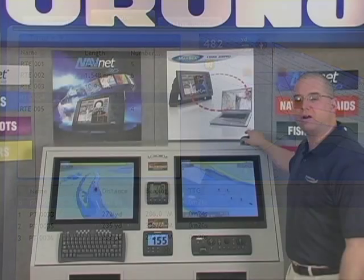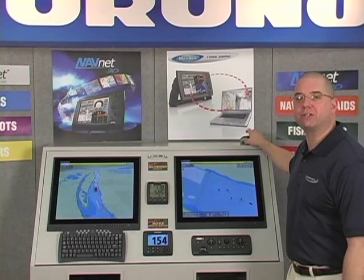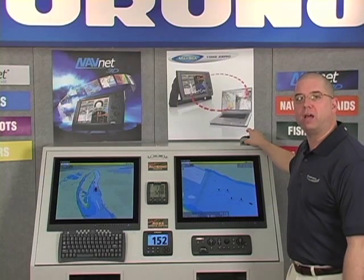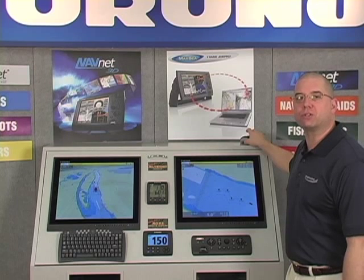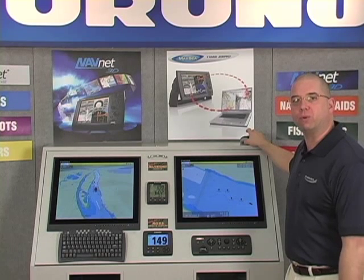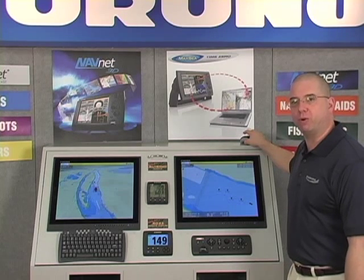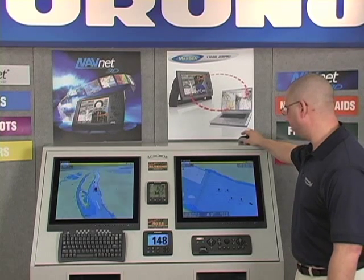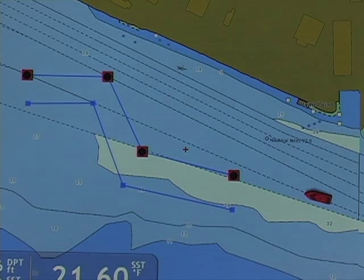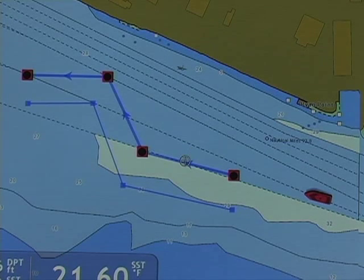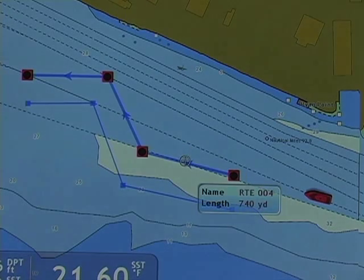Our next right click feature deals with renaming a route. Renaming a route is virtually identical to the way that we renamed points. I hover over any leg of the route and I select rename.